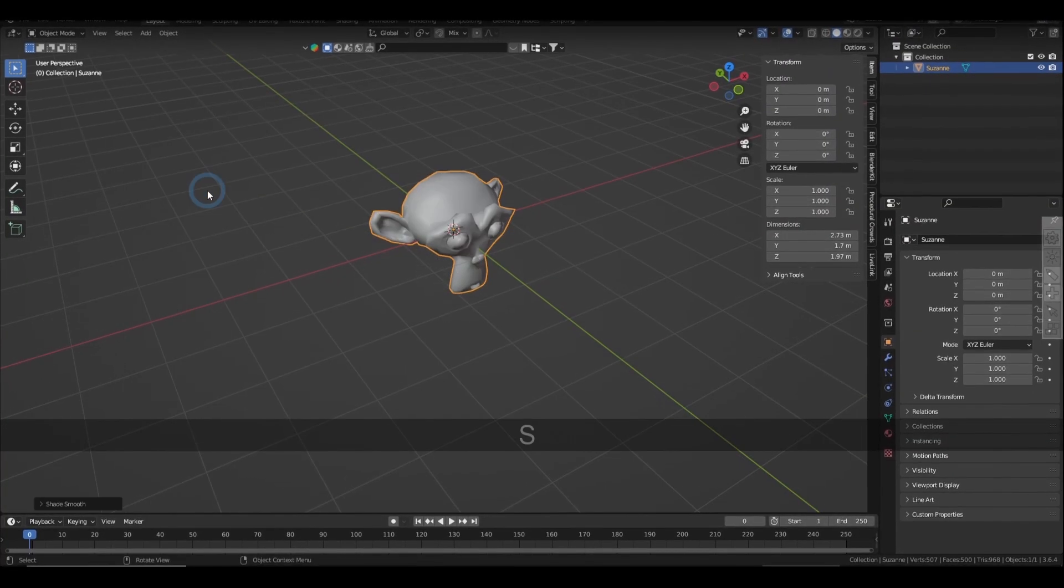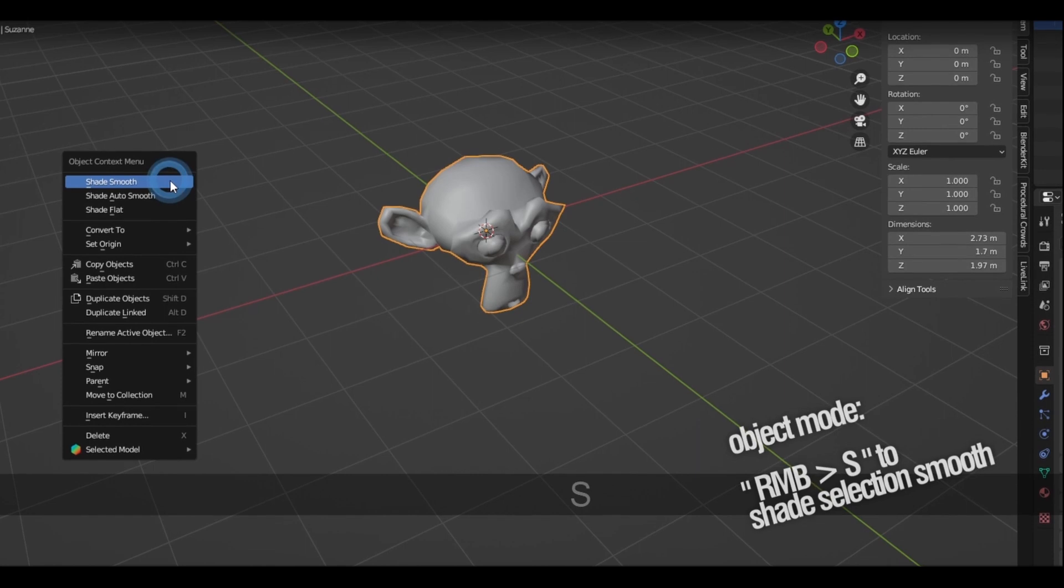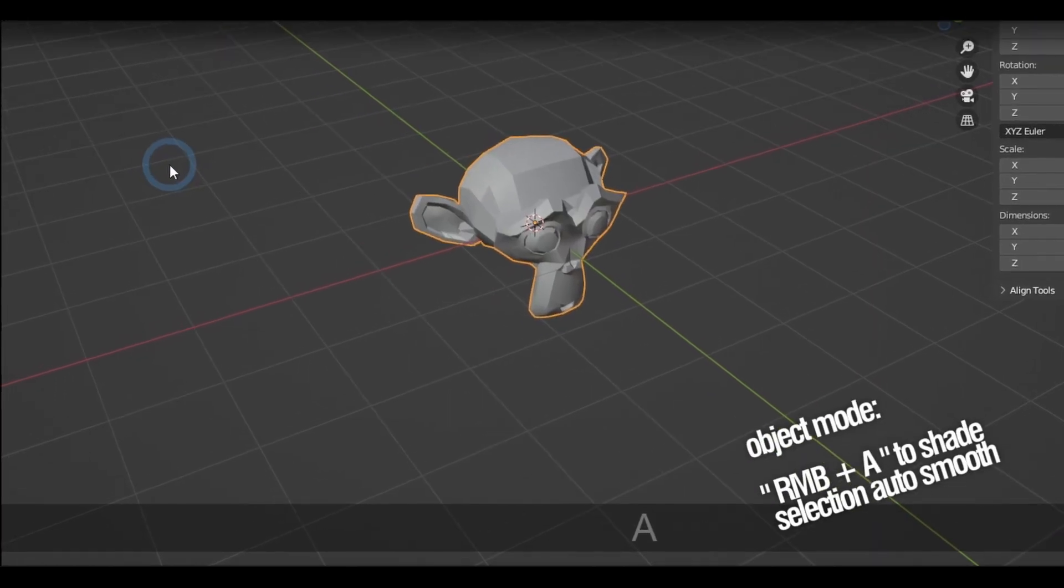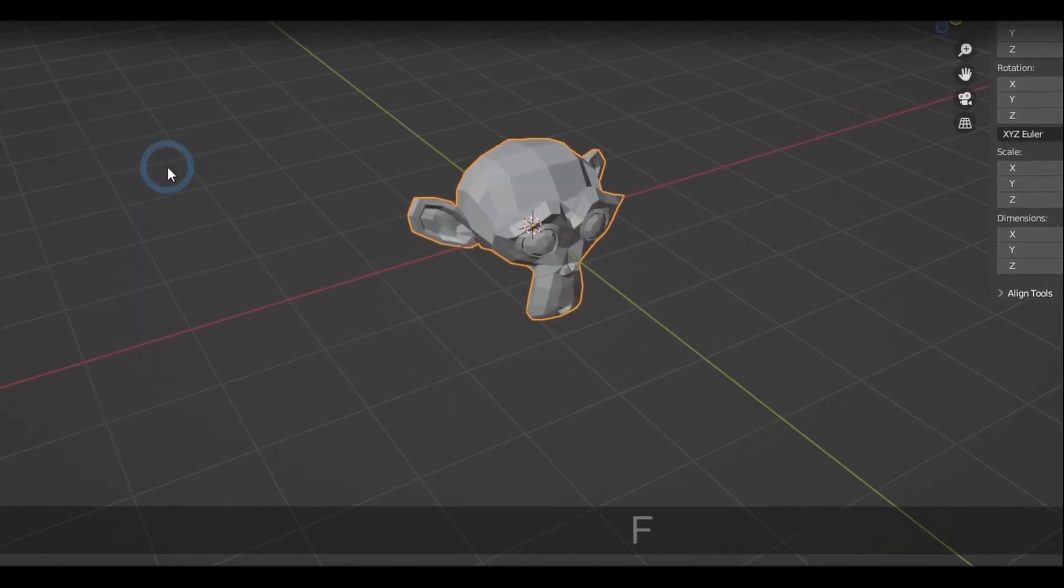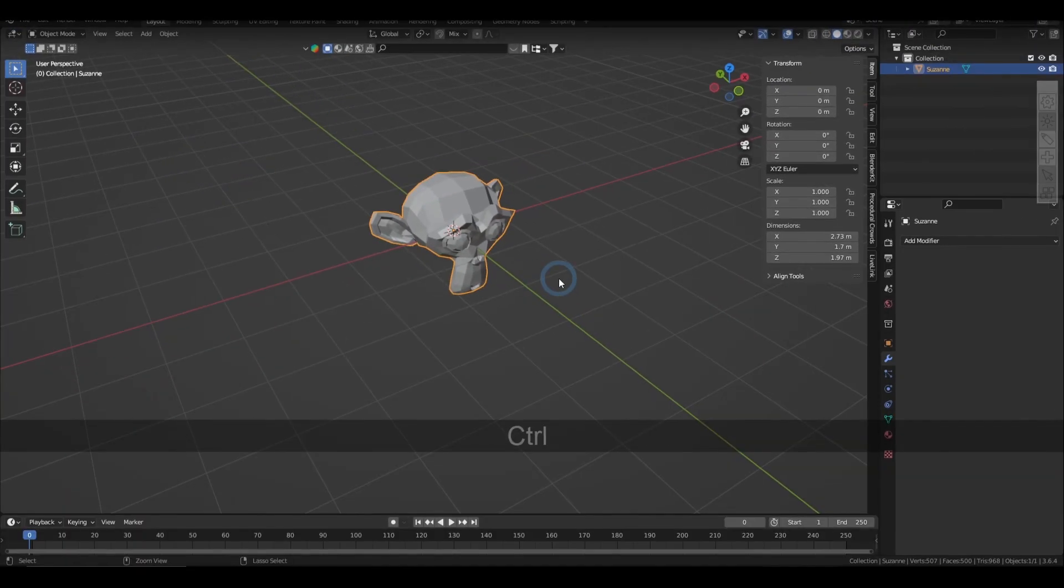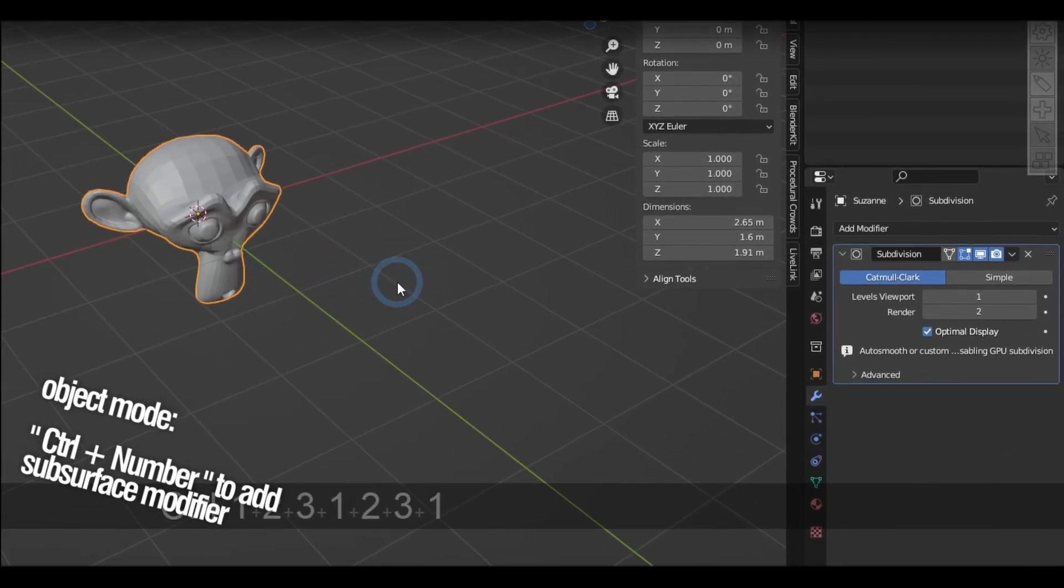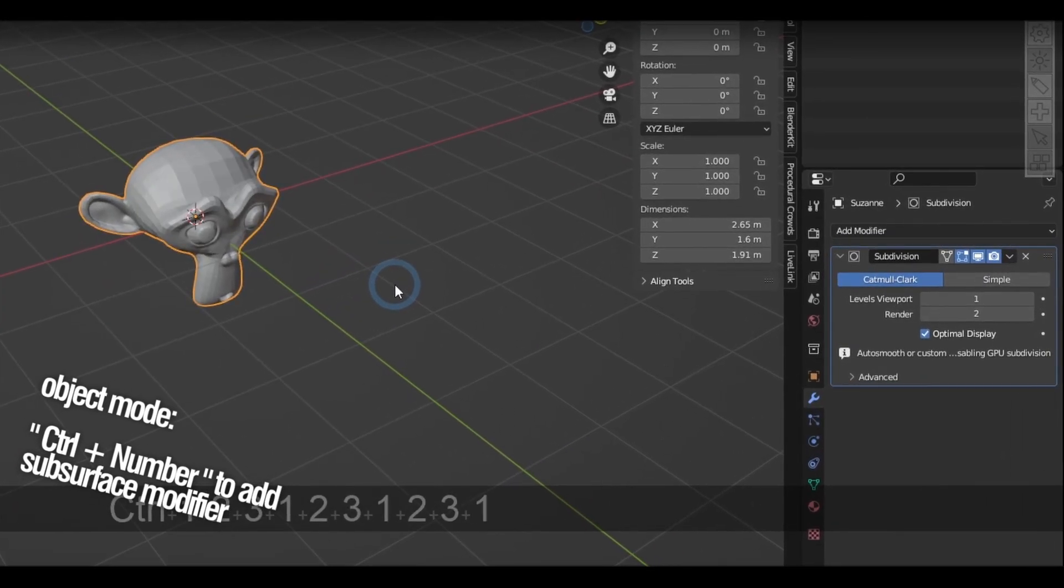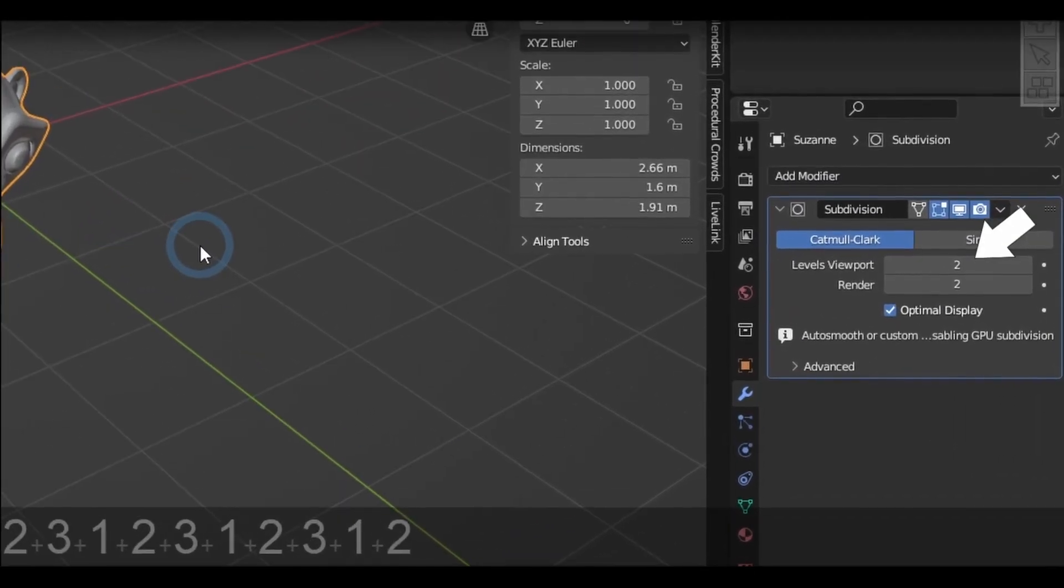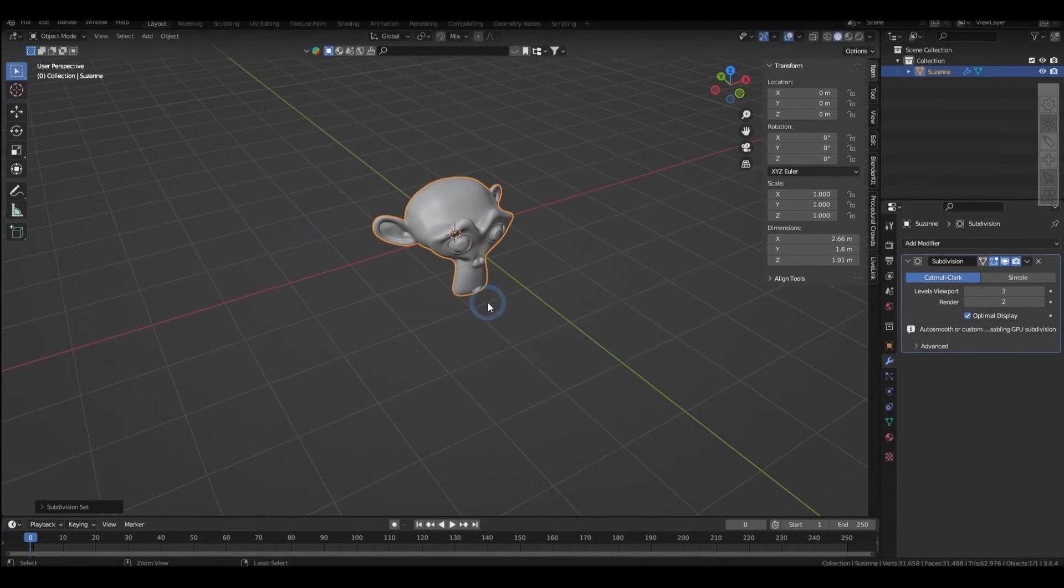Right-click then press S to shade the selection smooth. Right-click then A to shade auto-smooth. Right-click and F to shade flat. Holding down Control and then typing a number will add a subsurface modifier to your selection with the same steps as the number you have typed.